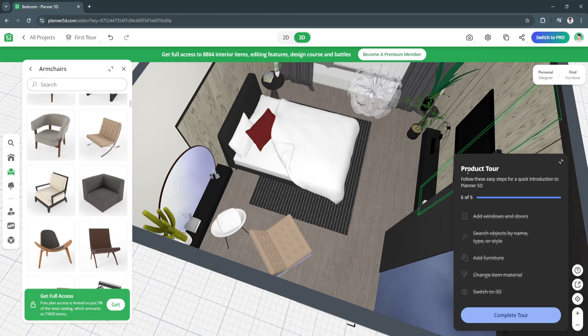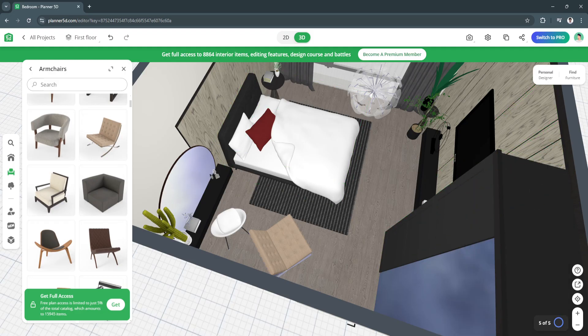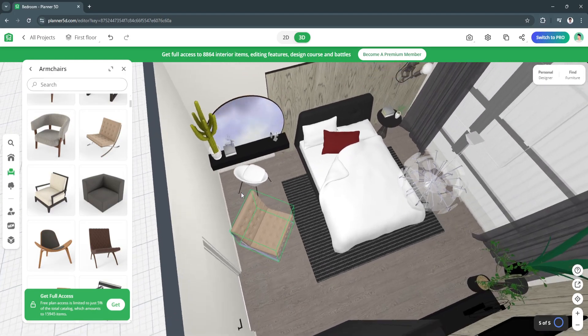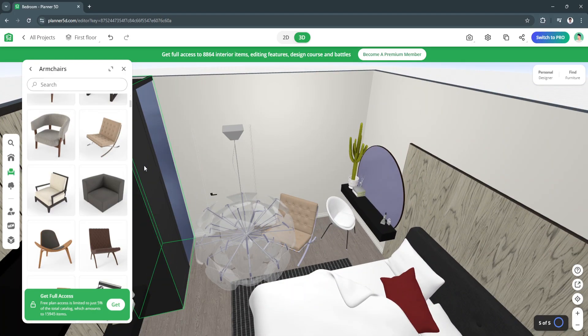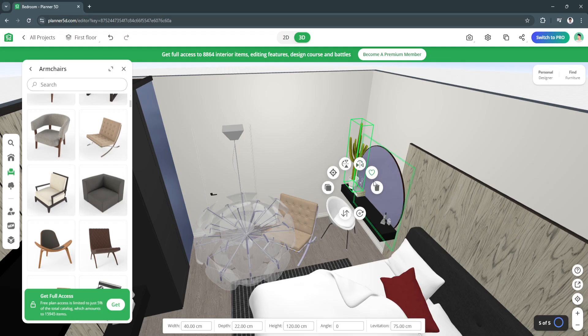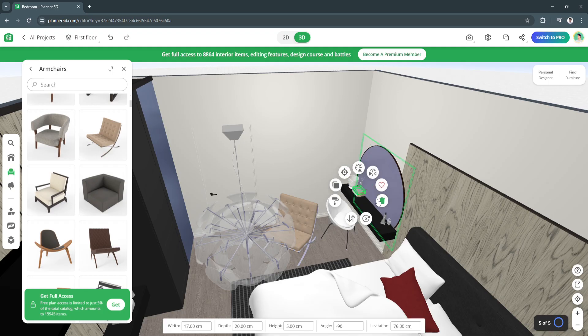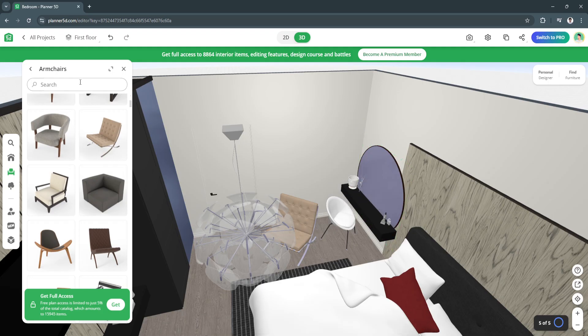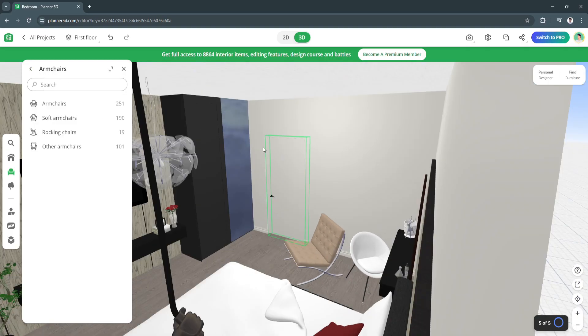This is the product tour - I just finished the five out of five steps for the quick introduction. That's basically how you can design your house right here. You can simply select the items if you want to remove them, you can add new items right here, simply search for it.